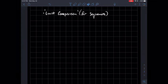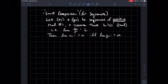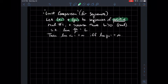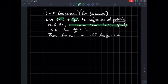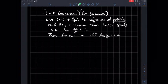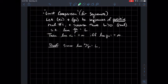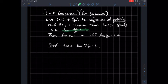Now the limit comparison theorem for sequences — we'll see a similar result for series later. If you have two sequences xn and yn, I'm not assuming any inequality relationship between them as in the regular comparison theorem. What I do assume is that both sequences consist of positive real numbers, and there exists some positive real number L such that the limit of the ratio xn over yn equals L.